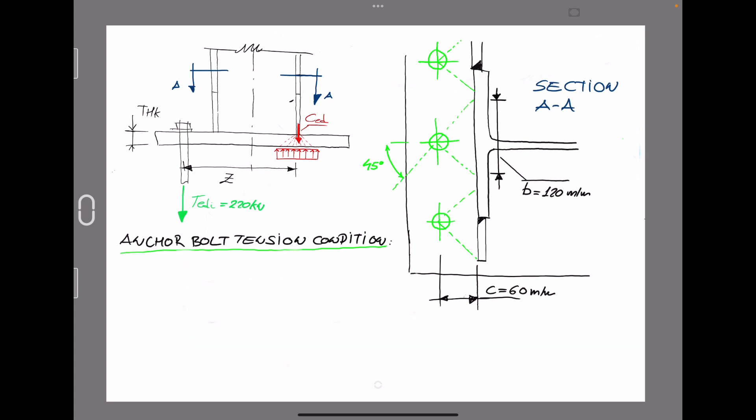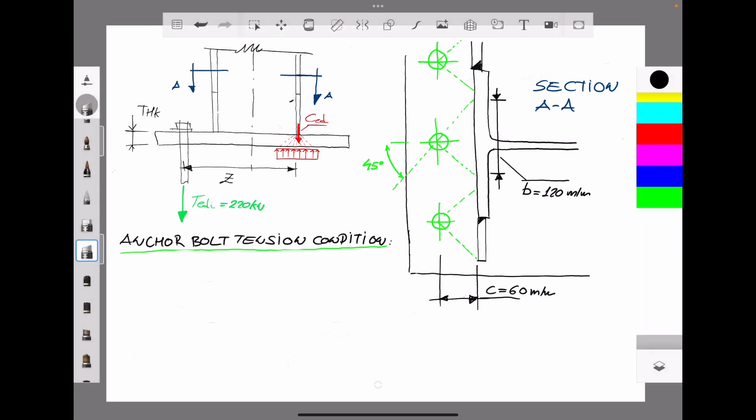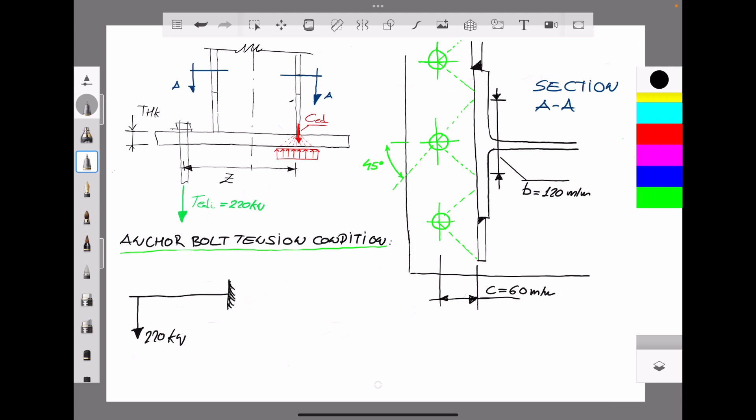The first thing we have to do is to analyze or to get the value for the bending moment. It is very simple with this assumption of calculation of the base plate. We assume that we have a cantilever where the load applied to the cantilever is the tension force of the anchor bolt itself, 220 kilonewtons. The length of the cantilever is 60 mm. So we get a bending moment equal to 220 kN times 60 mm, equal to 13.2 meter kilonewtons.